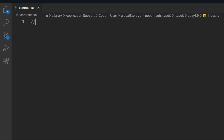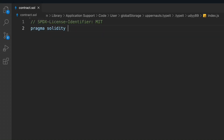Let's write the smart contract for the government where we're going to keep information about the citizens. Let me provide the general conventions. We have to use the Solidity version 0.8.0. Make sure you go with the higher version, not the lower one, otherwise you will have an error.